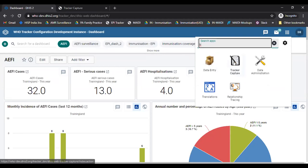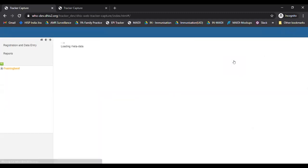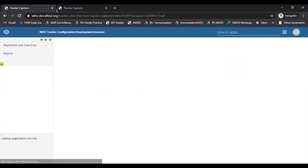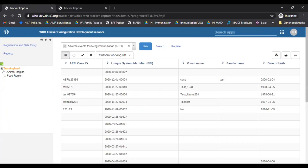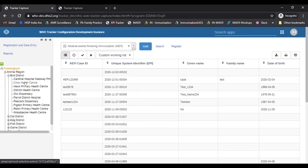I'll start by presenting how we enter data for the AEFI format in the application and then come back to the dashboards to show the various visualizations available. To enter data into the AEFI program there's an app called Tracker Capture. I'll click on this app — Tracker Capture — and on the left side I can see the facility, district, province, or country, whatever is assigned to my user. Right now I'm logged in as a national level user and I can see all the hierarchy here on the left side.